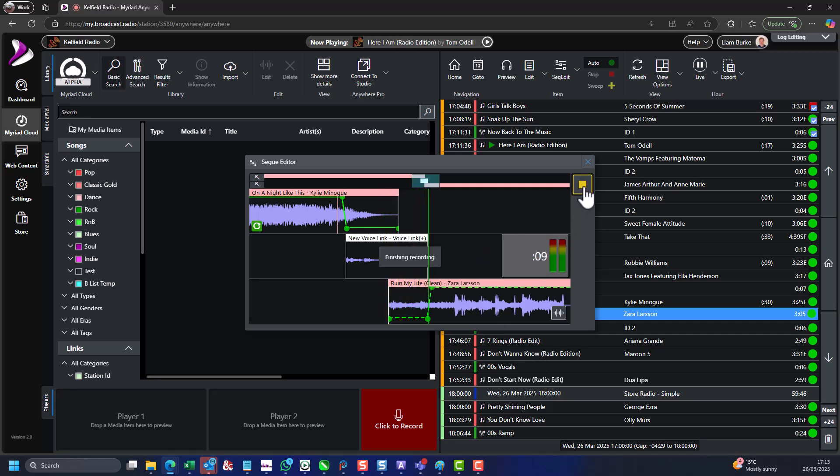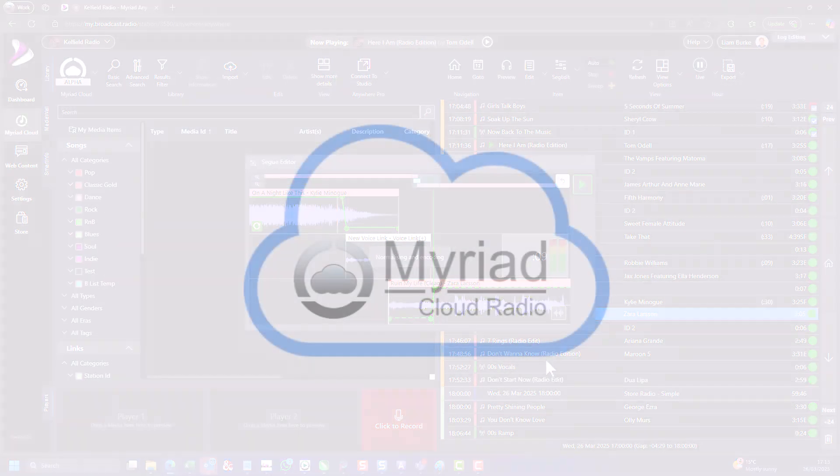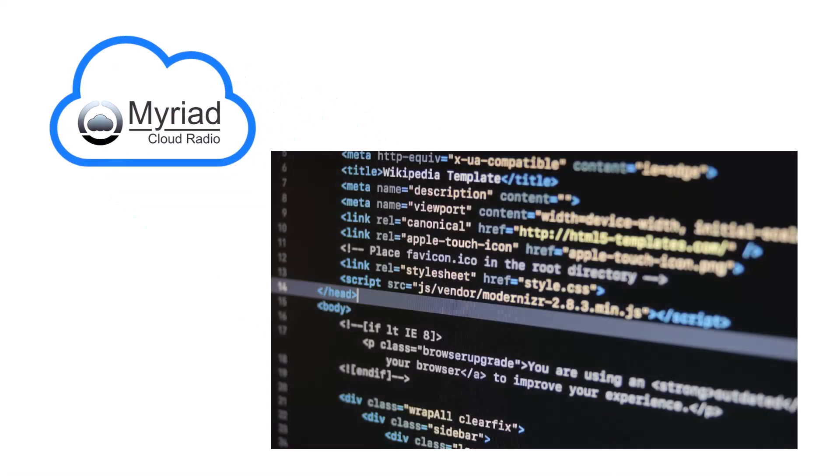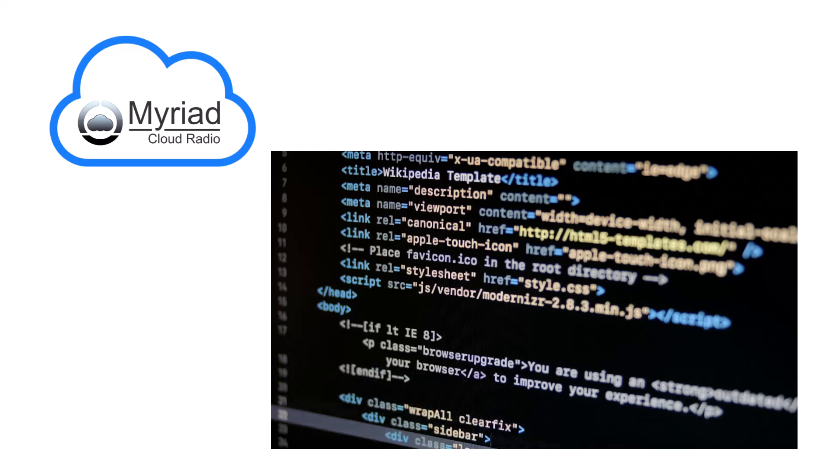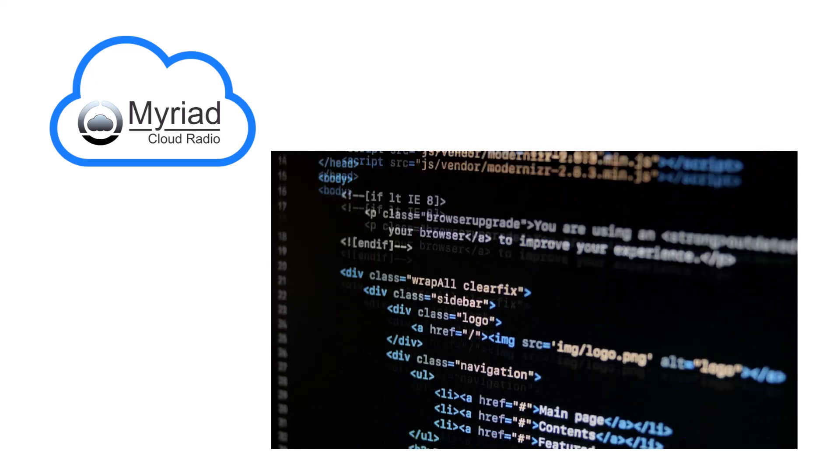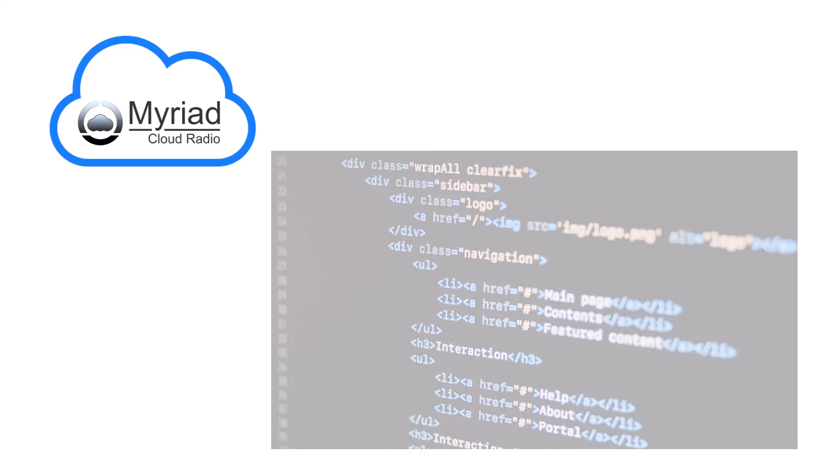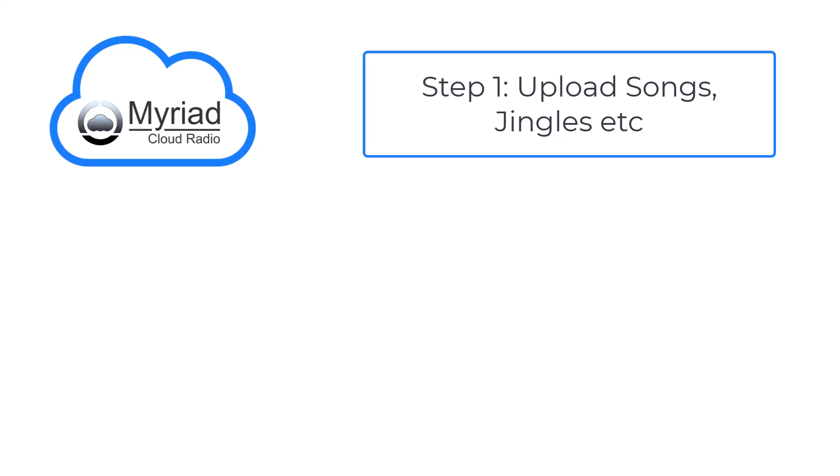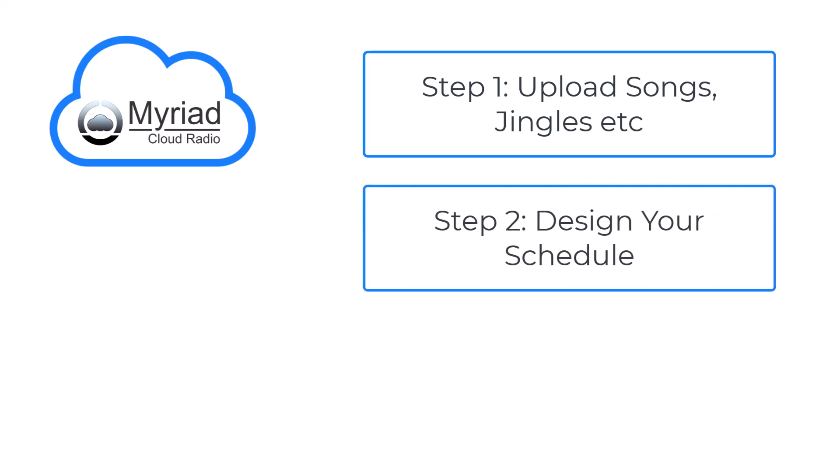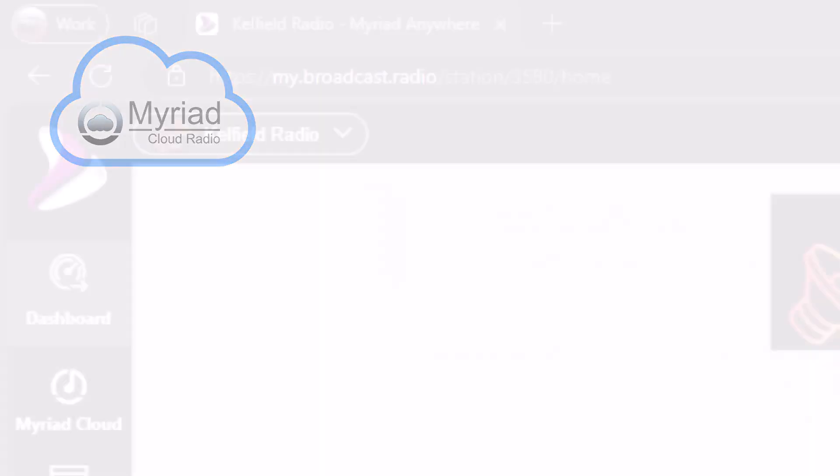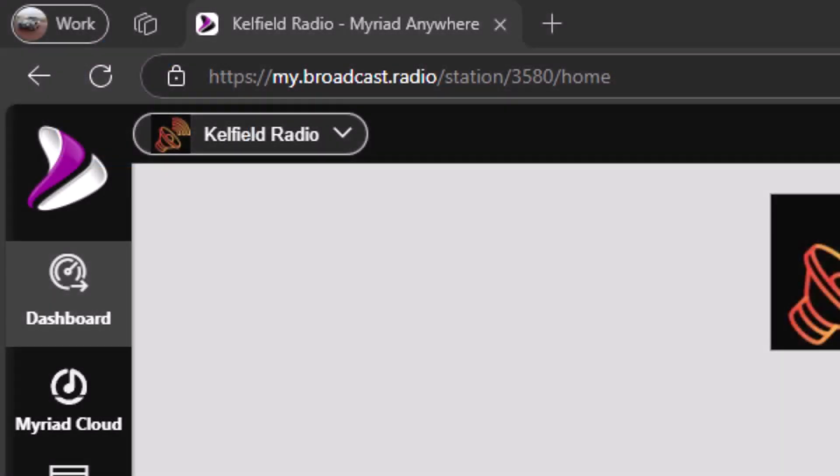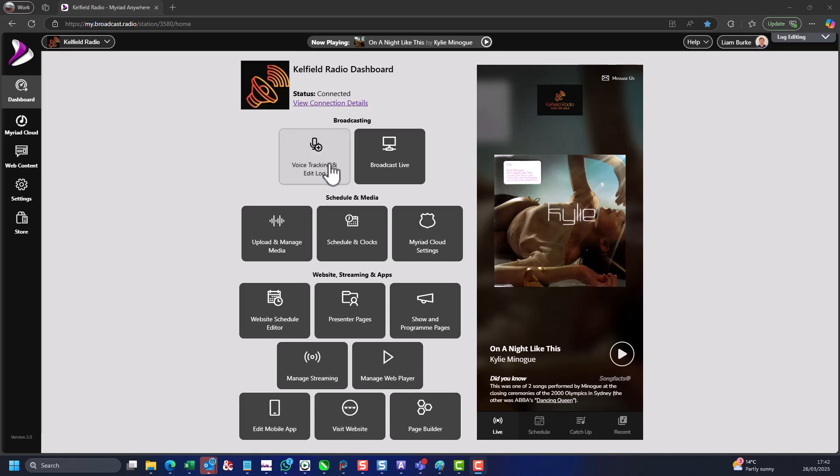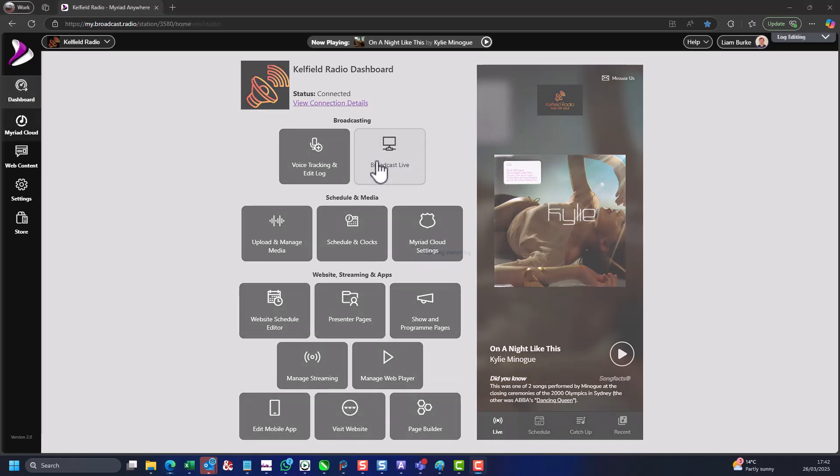So how does it work? Myriad Cloud uses the same core technology as Myriad Playout, but is compiled to run natively on the Microsoft Azure cloud platform. You upload all of your songs, jingles and other content, build your clocks and launch your station, just like you would with Myriad Playout. The difference is that everything is done via a web browser and there is no physical PC hardware, soundcards or Windows updates to worry about.